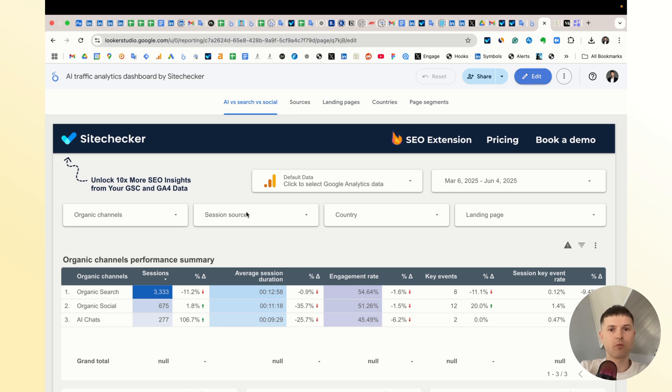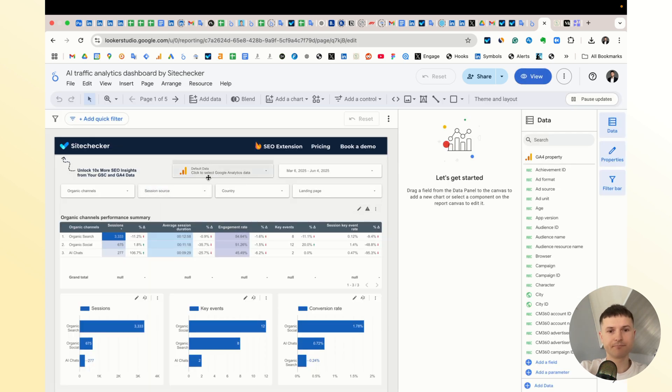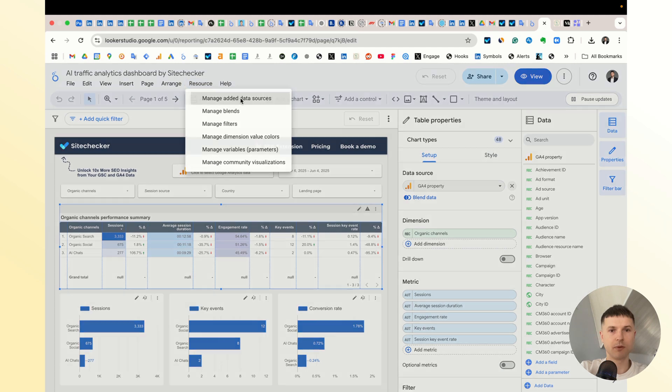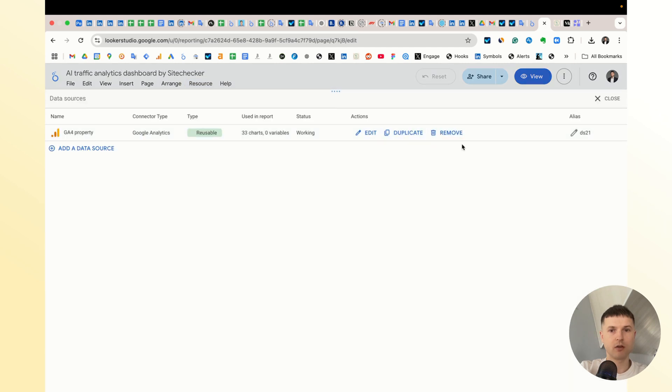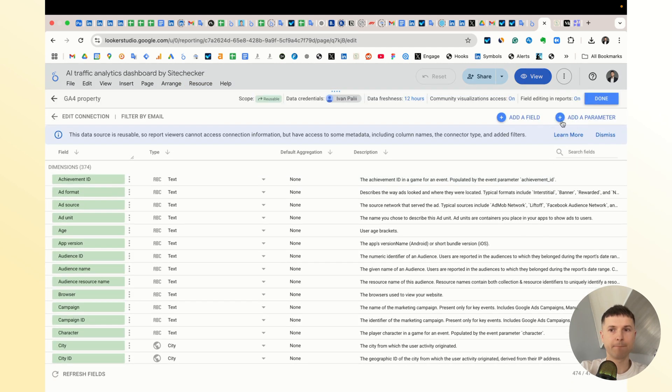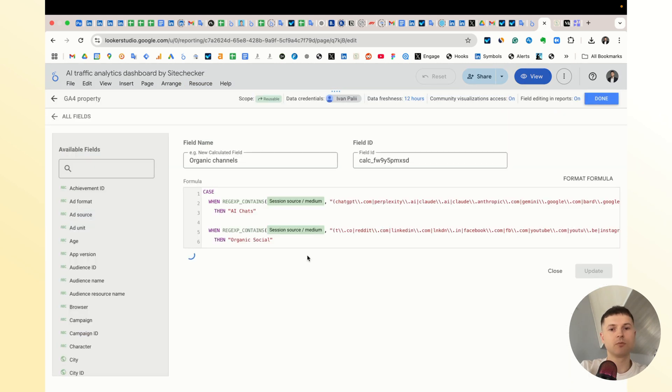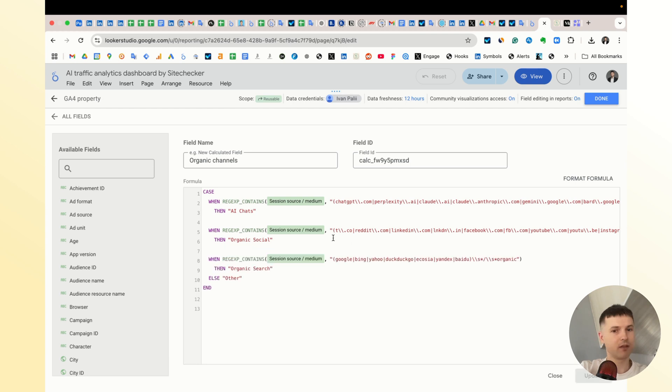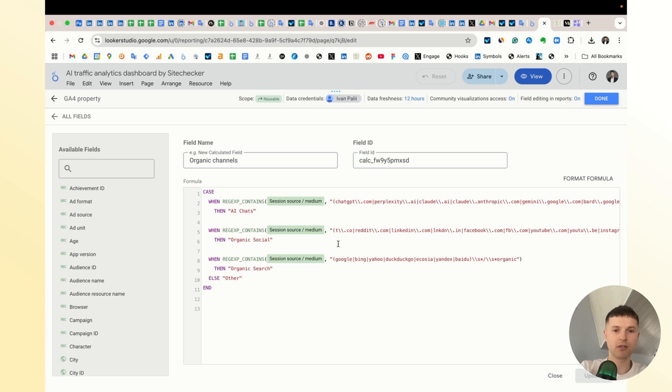The core of this template is the custom dimension called organic channels. Let me show you. It helps to segment different traffic sources into three sections. I concentrated on three channels: AI chats, organic social, and organic search.